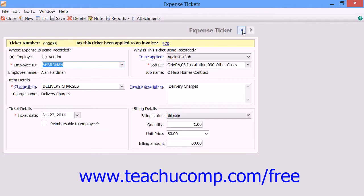First, select whether this is an expense to be recorded for an employee or vendor by selecting the desired option button within the Whose Expense is Being Recorded section. You can then use the adjacent dropdown within the same section to select the specific employee or vendor for whom you are recording the expense.